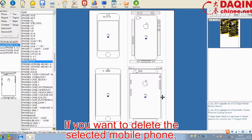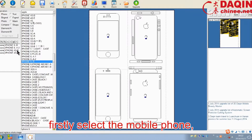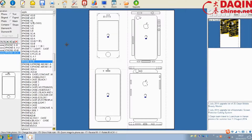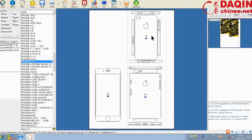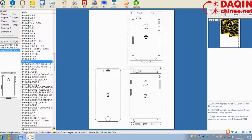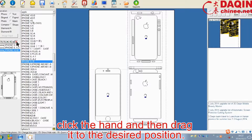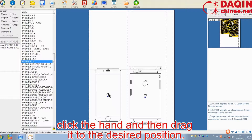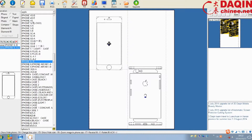If you want to delete the selected mobile phone, firstly select the mobile phone and then click the red X to delete it. If you want to move the mobile phone, click the hand and then drag it to the desired position.